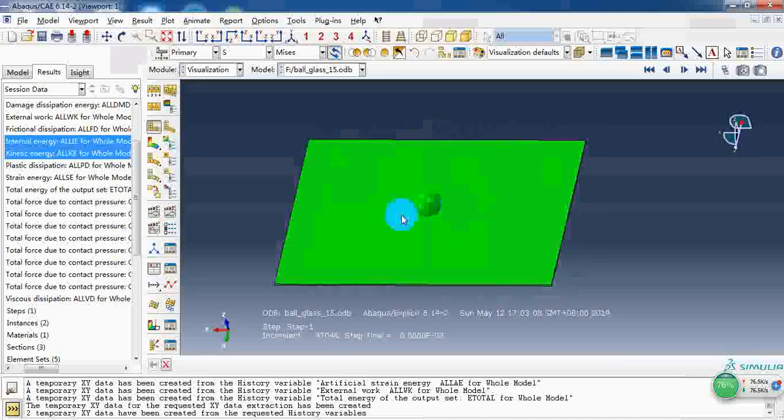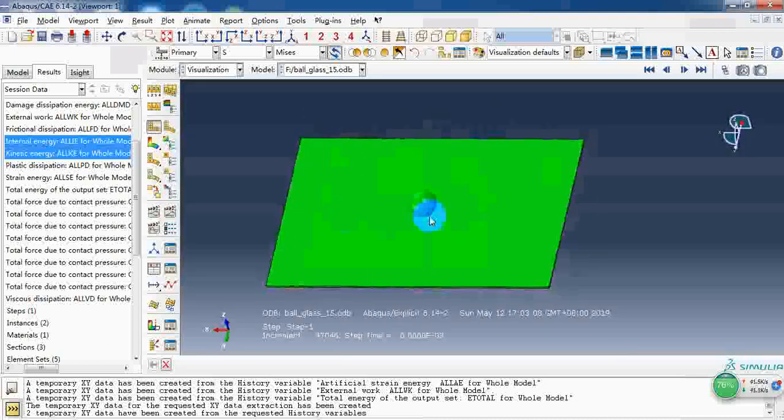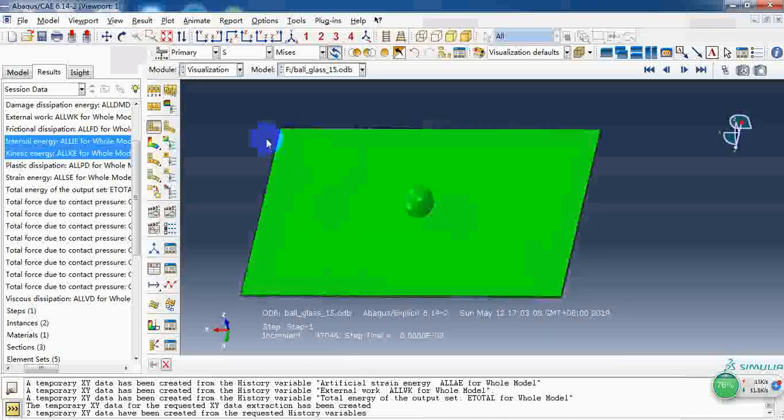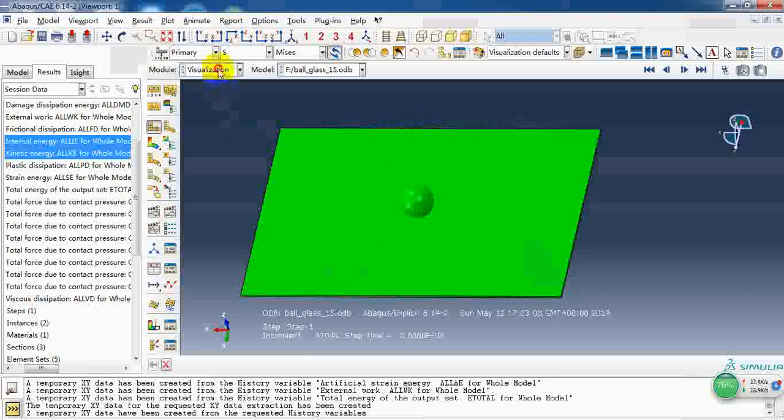So now let me show you how to create this model.